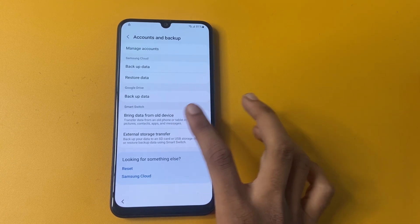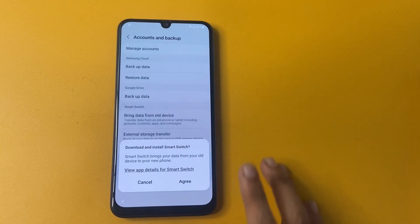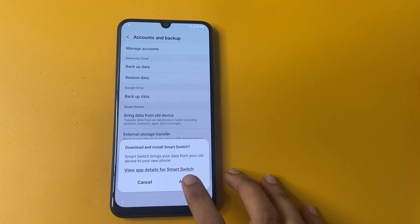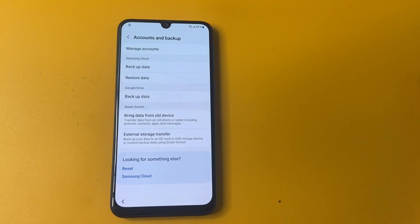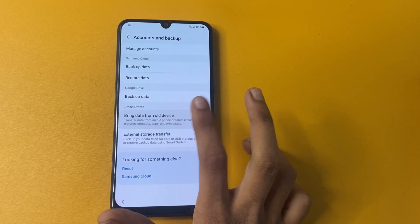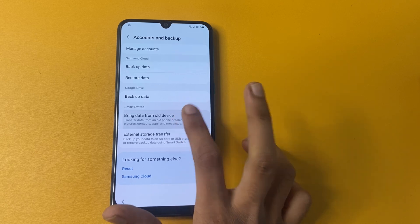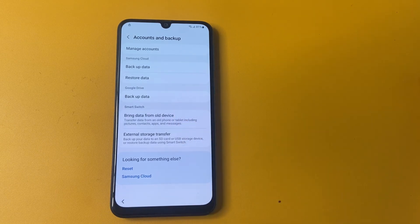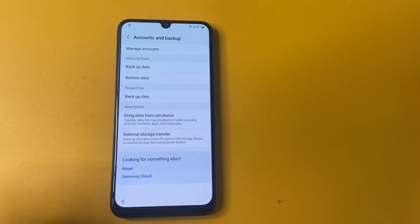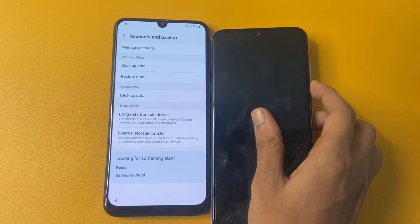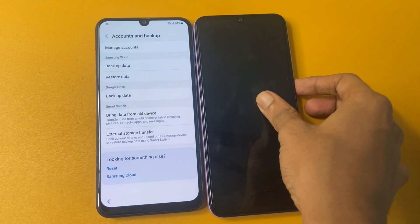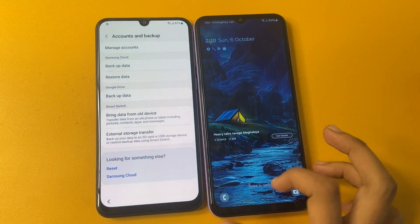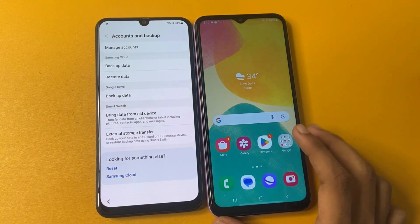And go to this bring data from all device and now click to agree option. And click on this 5 to 8 times on this bring data from all device and now use your another phone. You can use any phone. I use my Samsung phone. So this is my Samsung another phone.